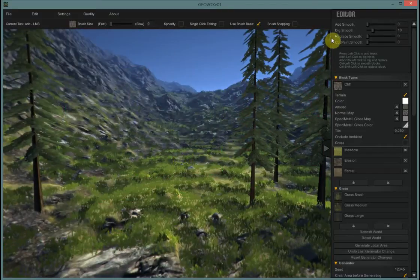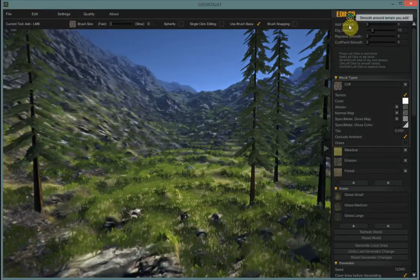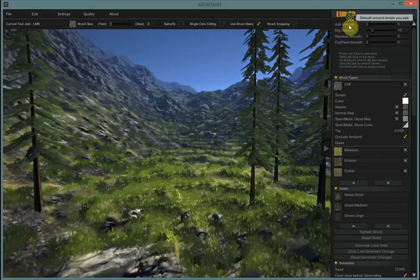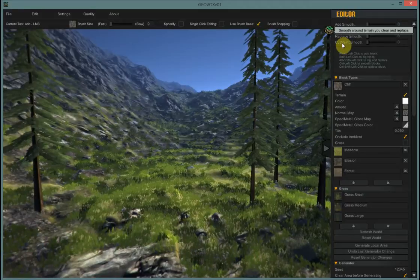Also, over here in the right corner, the smoothing functions have been improved for separate smoothing for add, dig, replace, and cut paint.